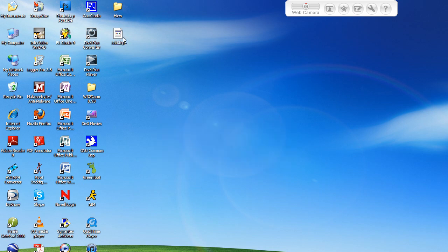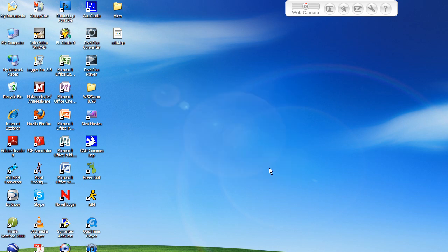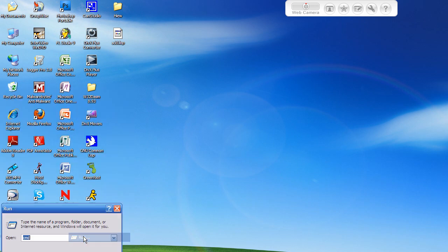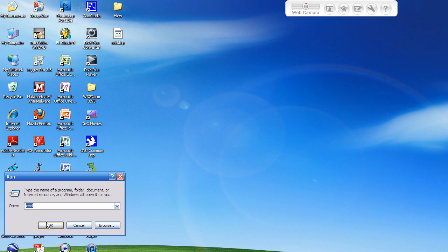Now right now it's going to give you this little symbol that means it doesn't know what to do. When you click on it, it's going to say Windows cannot open this file because it doesn't know what to open it with. Now the way you're going to fix this is you're going to go to start, run, then you're going to type in cmd and click ok.